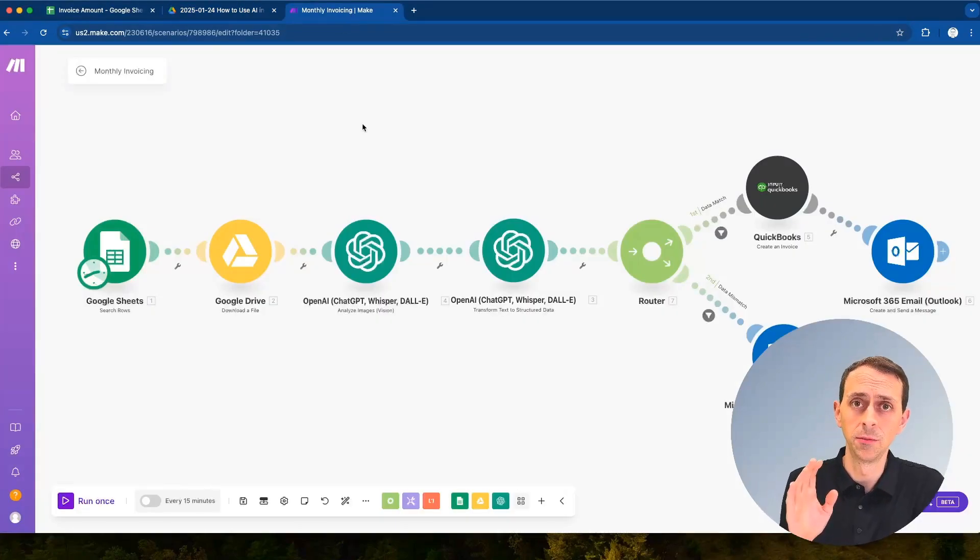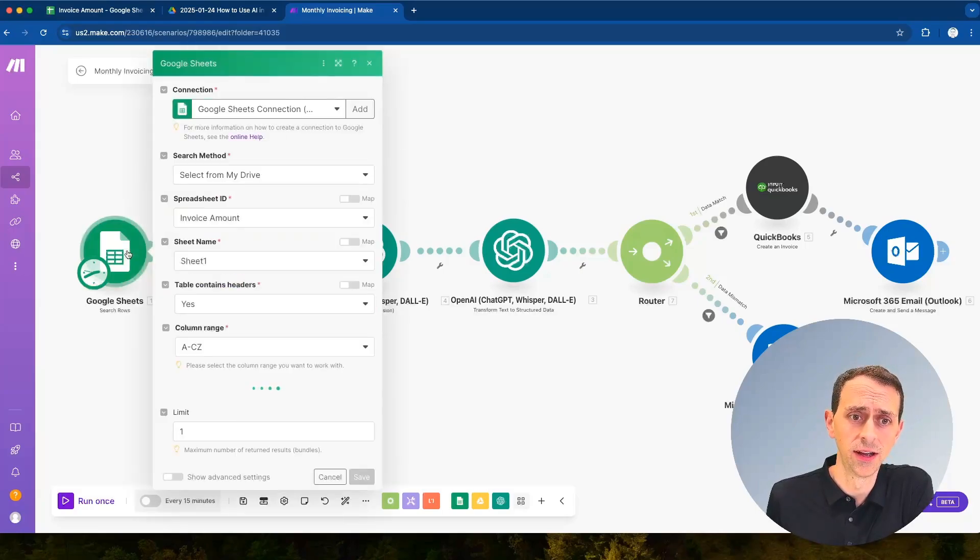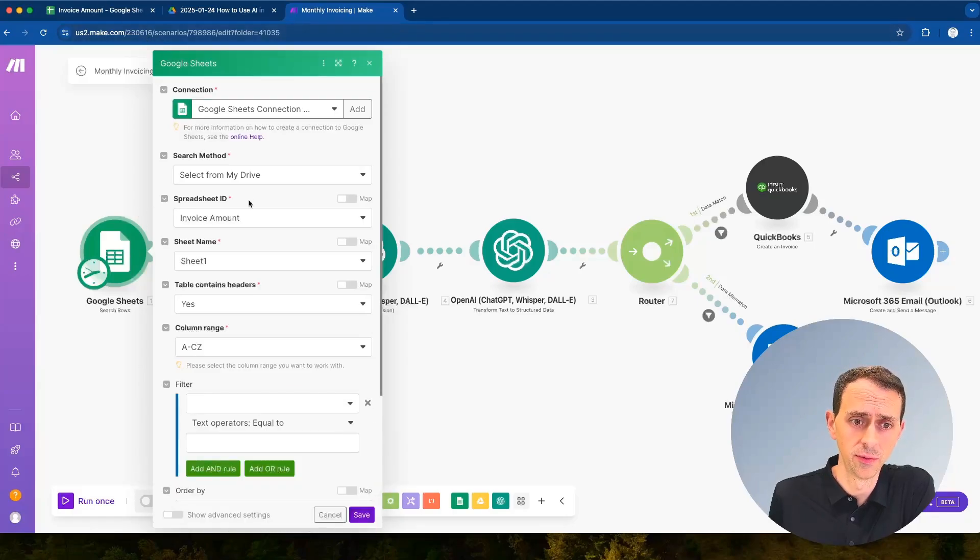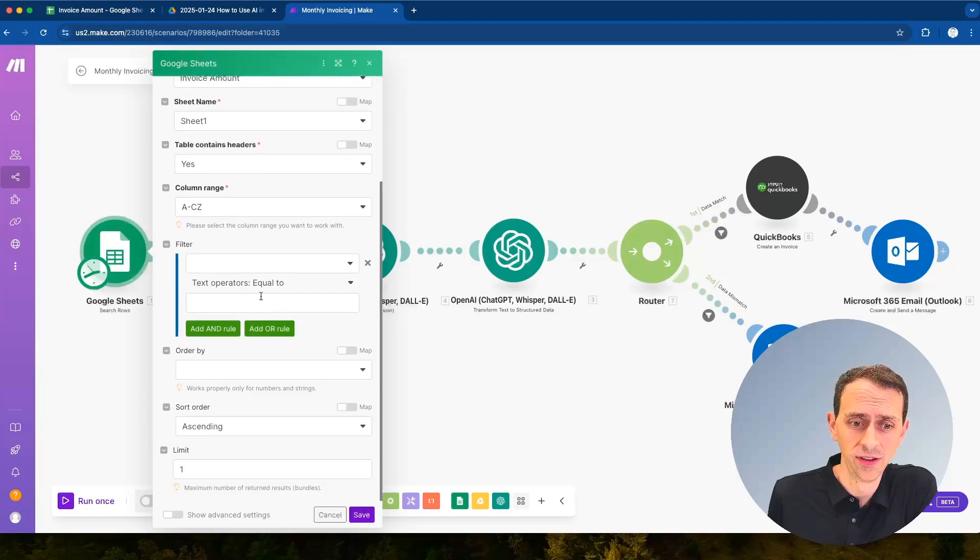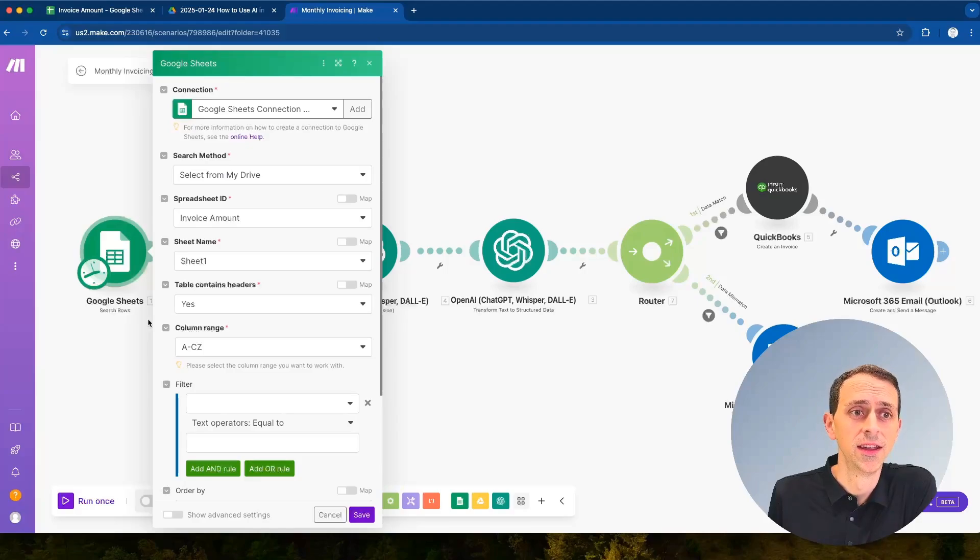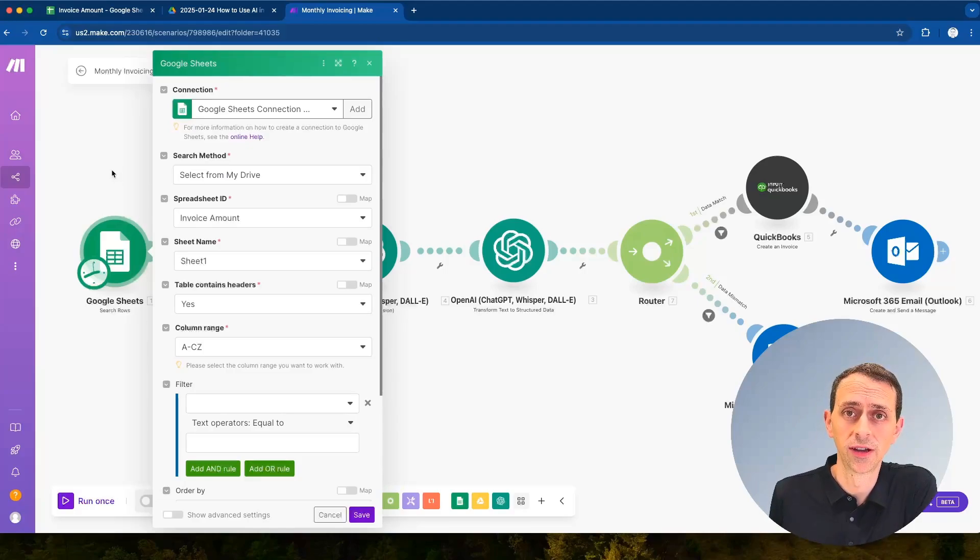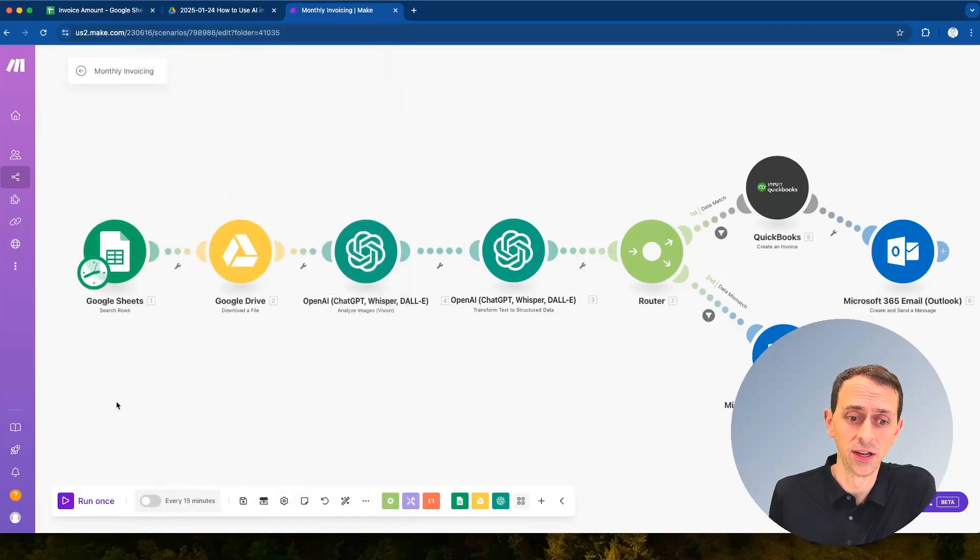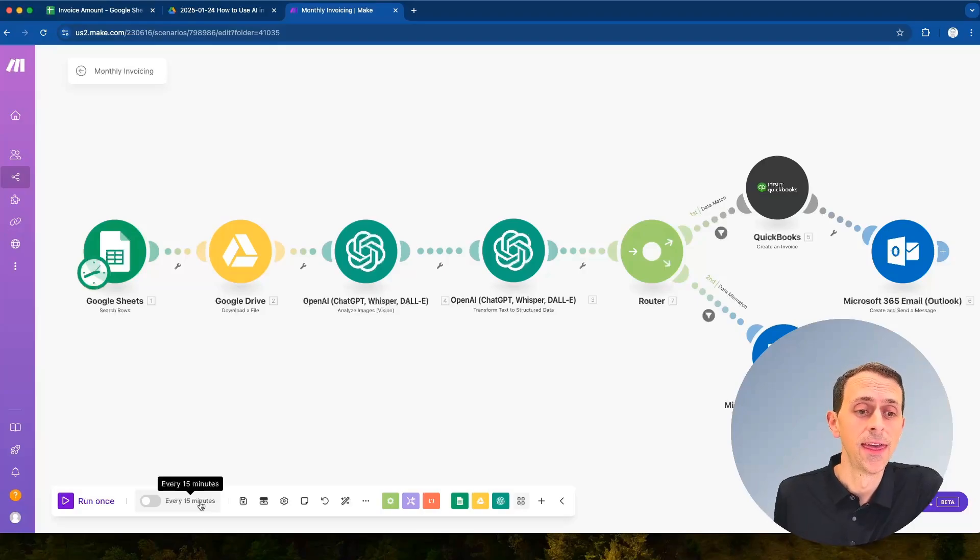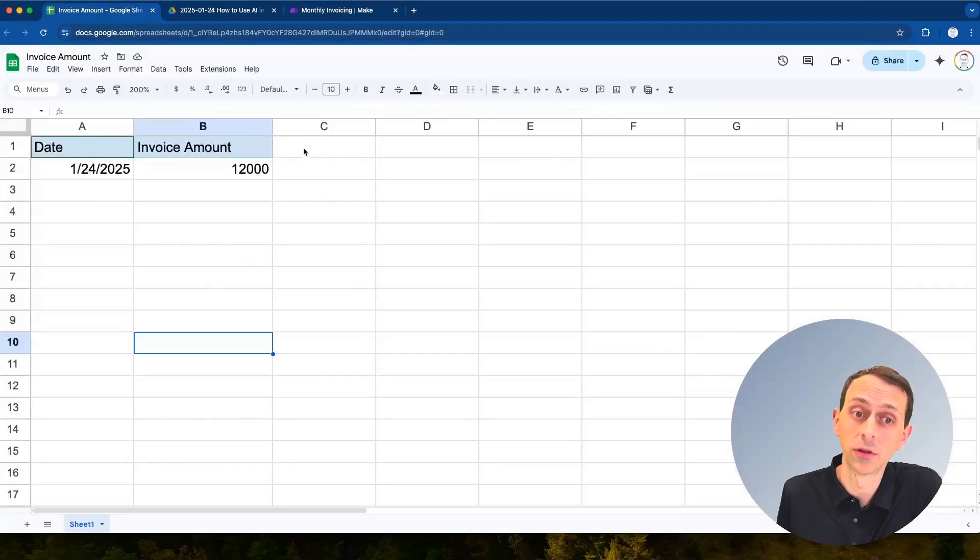What we will do here in make.com, we're going to create a connection to that Google Sheet that we had here that was called invoice amount and all we're doing there is we're reaching in and just grabbing all of the data. There would be a little bit more complexity if perhaps you want to run this every month at a specific day or time and then you might want to have another field in here that mentions whether this has already been run, something like that.